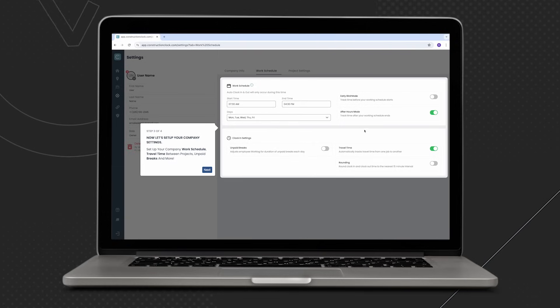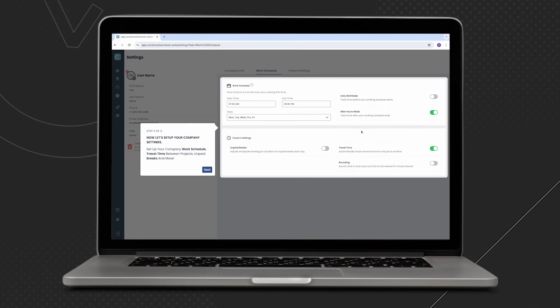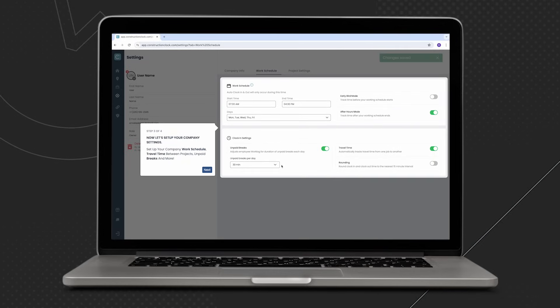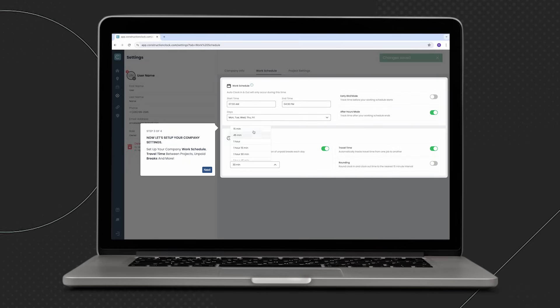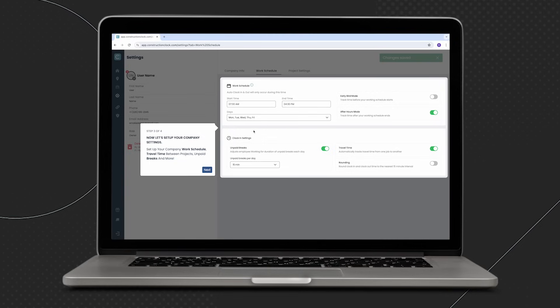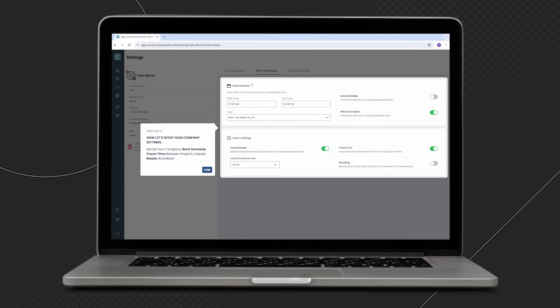Company owners can easily set unpaid breaks, and for each working day where employees have more than five hours, the app will automatically deduct a predetermined amount of unpaid break time.